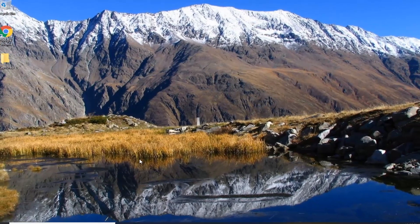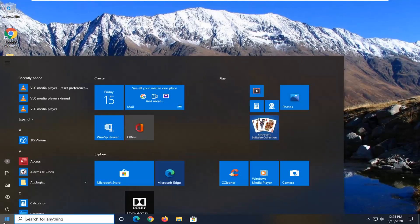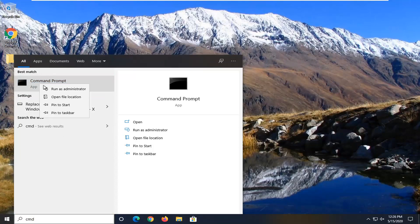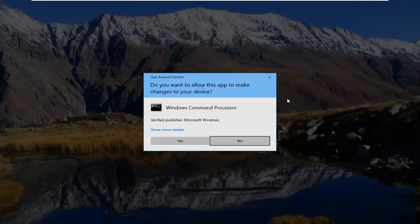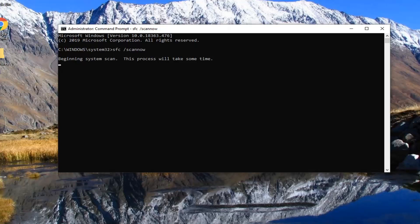If you're still having a problem after all of that, another thing you could attempt would be to run the System File Checker utility scan to find and fix corrupt files. Open up the Start menu and type in CMD. The best match should come back with Command Prompt. Right click on that and select Run as Administrator. If you receive a User Account Control prompt, select Yes. In this elevated command line window, type in SFC followed by a space and forward slash SCANNOW — all one word attached to the forward slash. Hit Enter on your keyboard to begin running this scan. It will take some time to run, so please be patient.